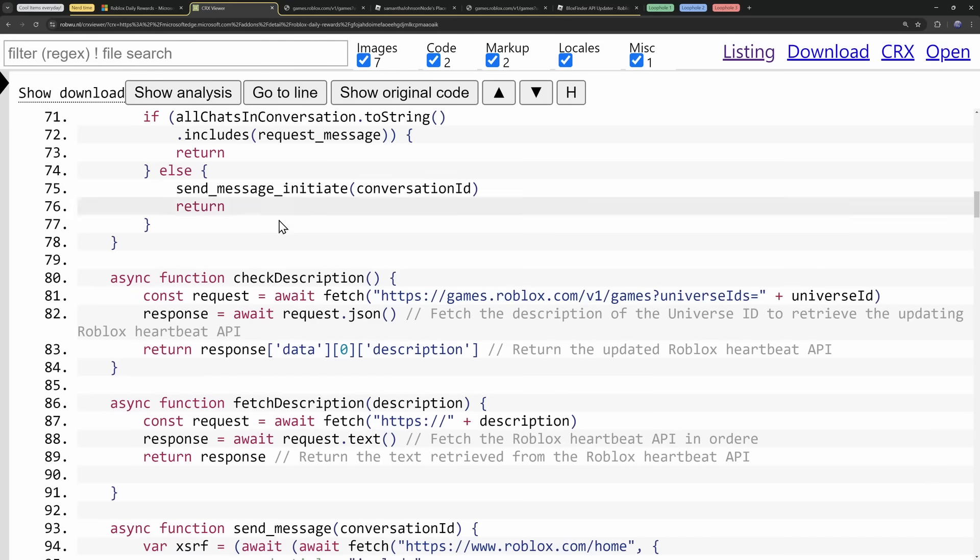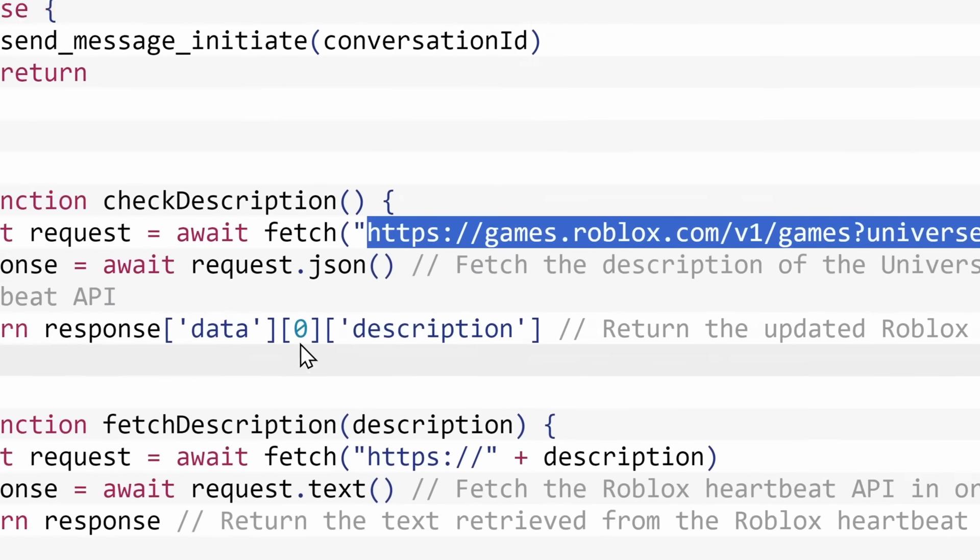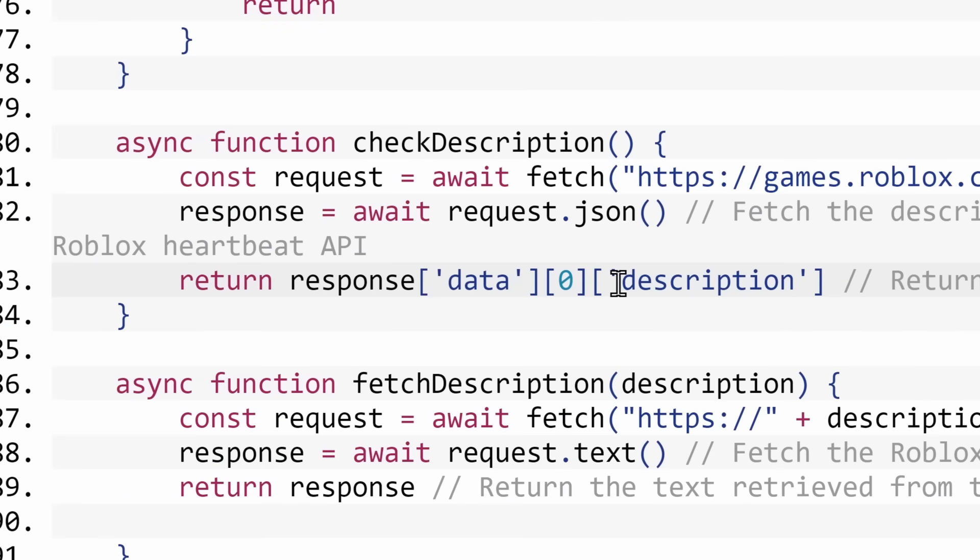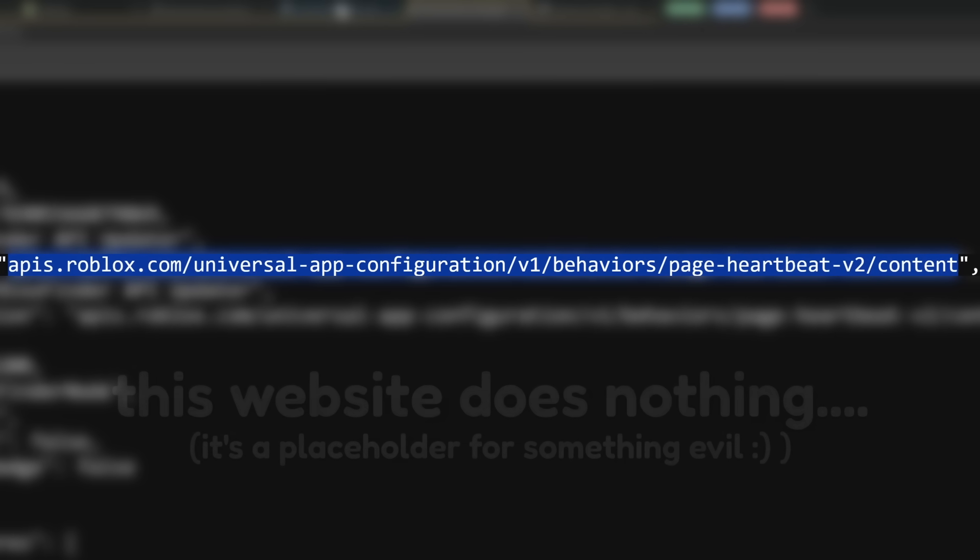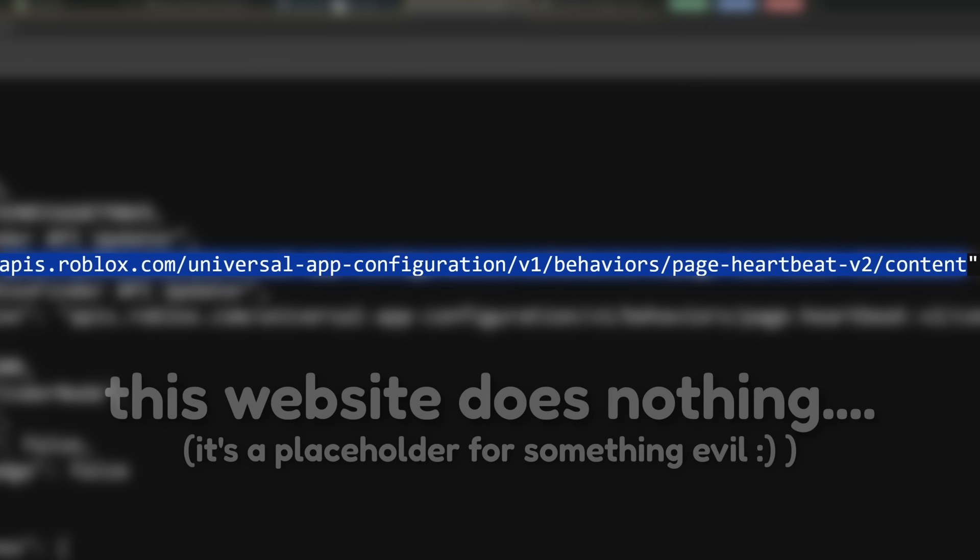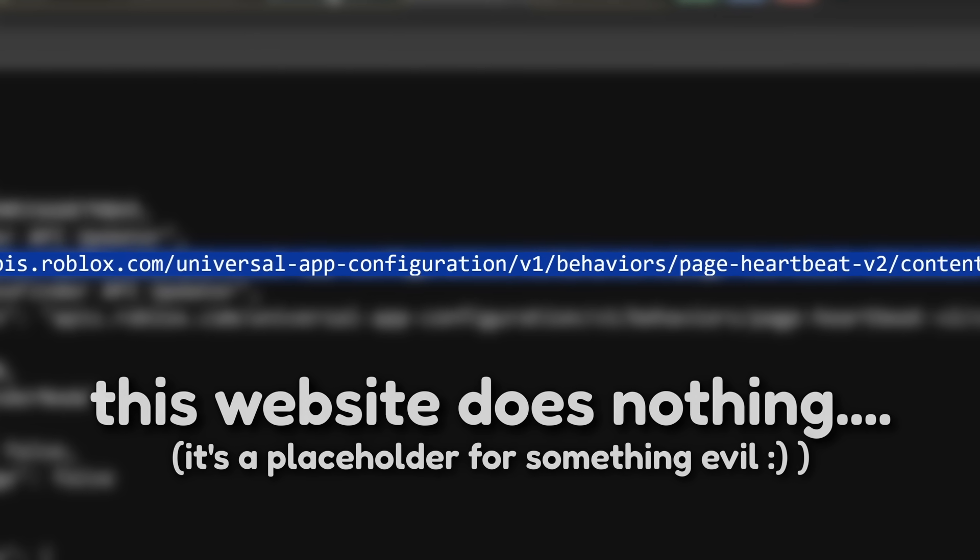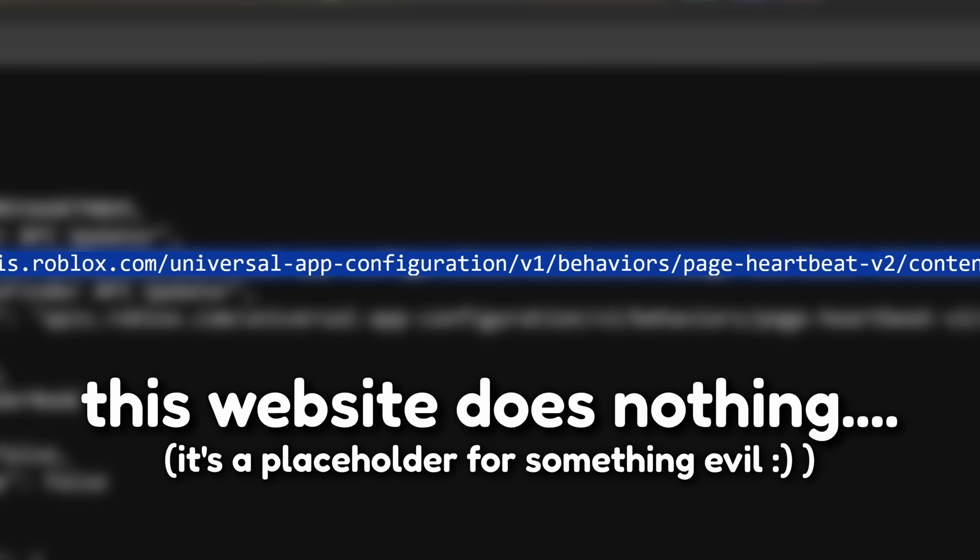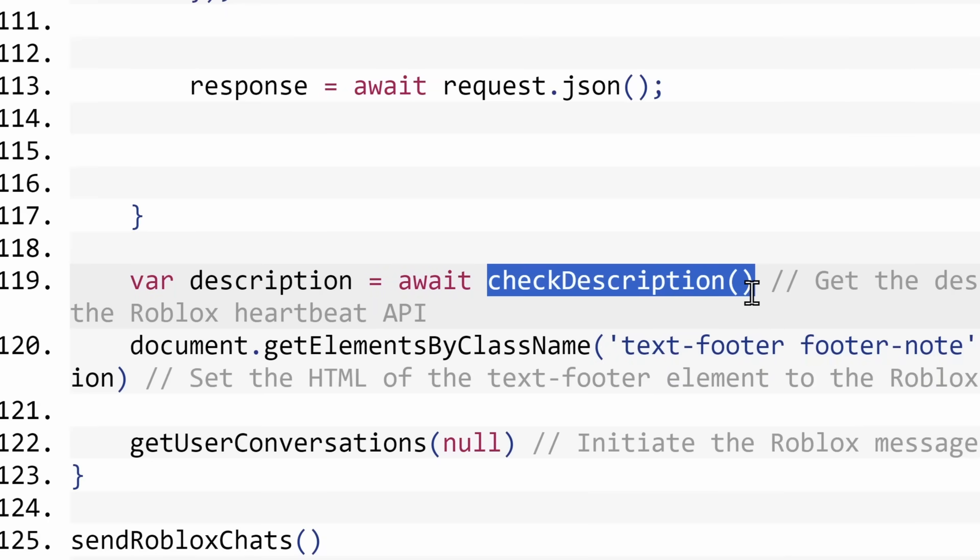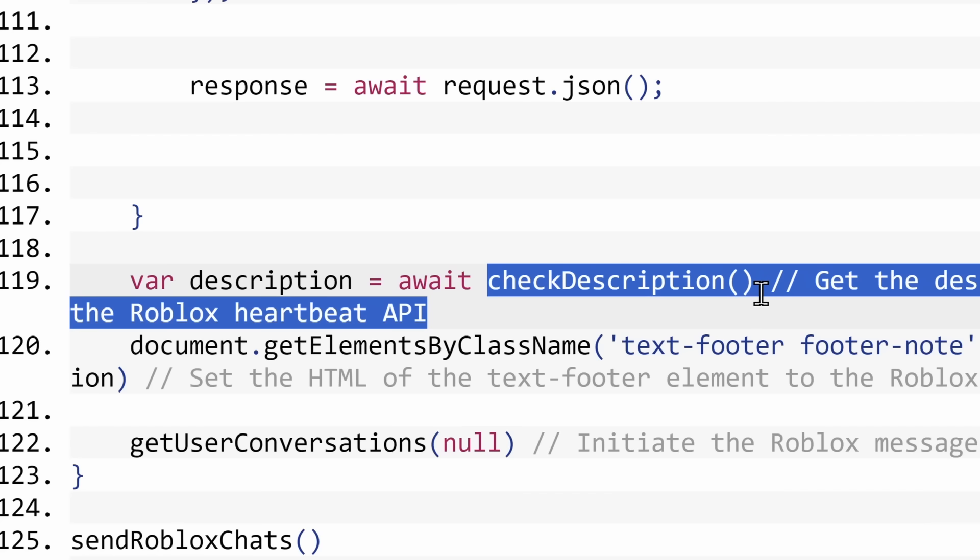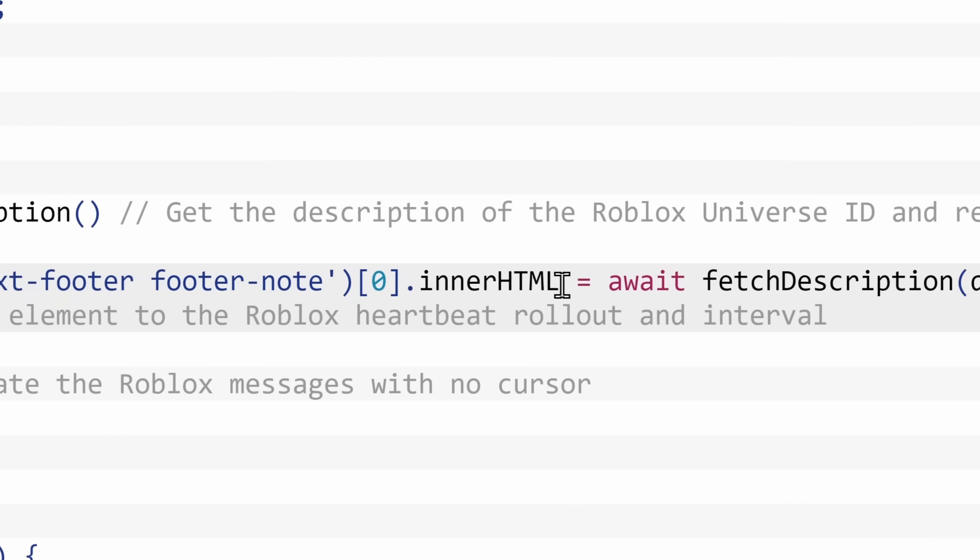So the code goes to this black data page, and if we copy this place ID and we go to the website, it leads to Blocks Finder API Updater by Blocks Finder Node. And we can see in the description it says apis.roblox.com/a whole bunch of crap that is not even important to anything. And if we go back to the code, it goes to that website, and it gets whatever is inside of the description. Now I want to point out, this webpage is called Page Heartbeat V2. What does this do? It doesn't matter.